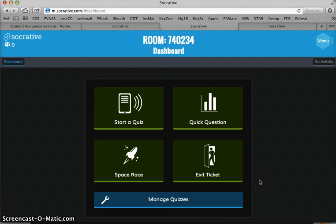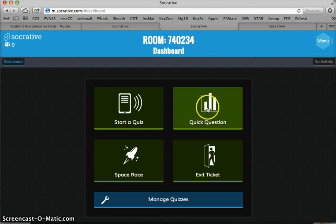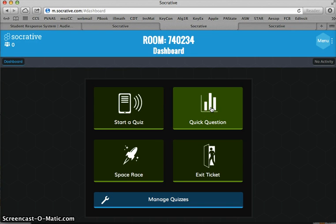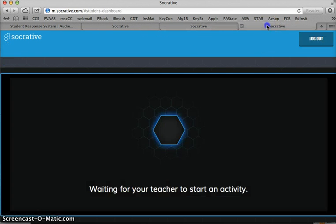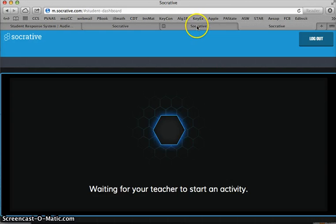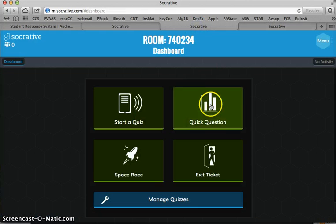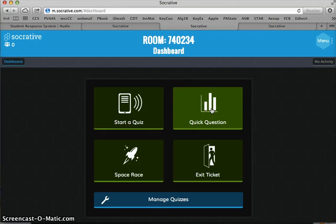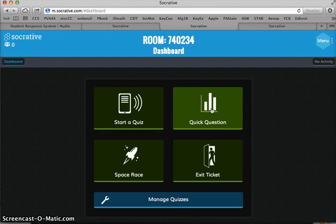One of the easiest things to get started with Socrative is quick questions. Quick questions have only answer choices for the students to see. So if I want to do a quick question, it's a verbal question, it's not written with any text at all.